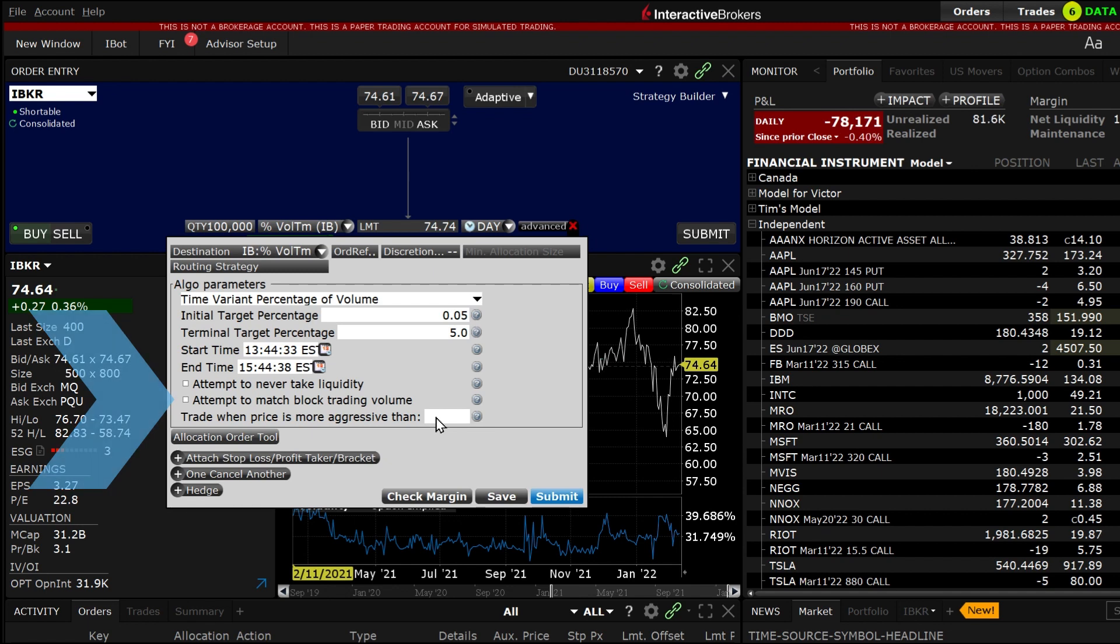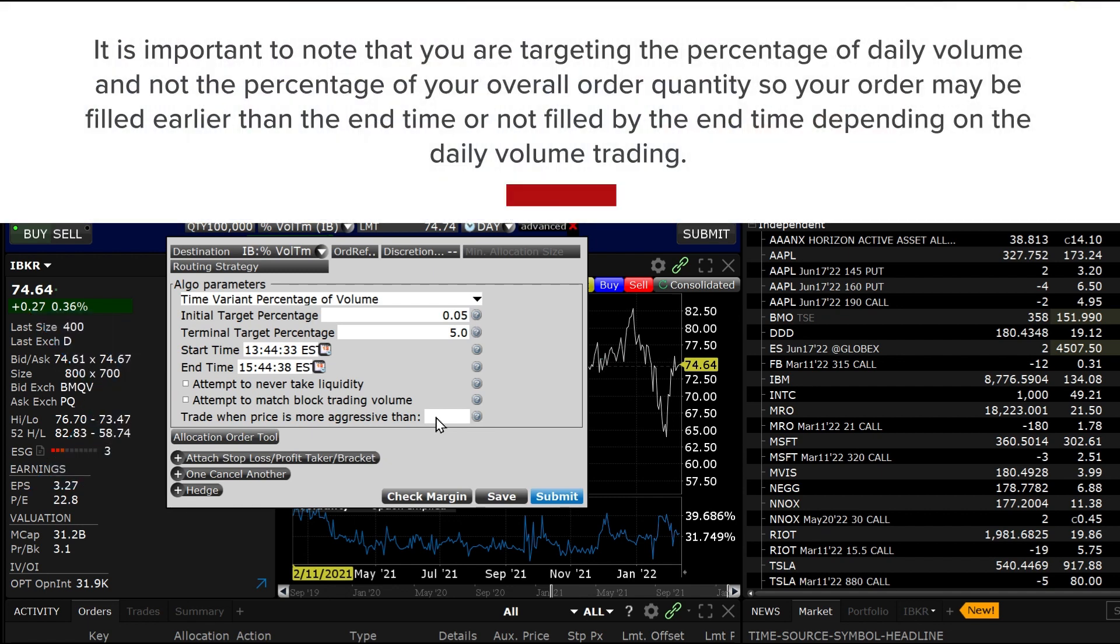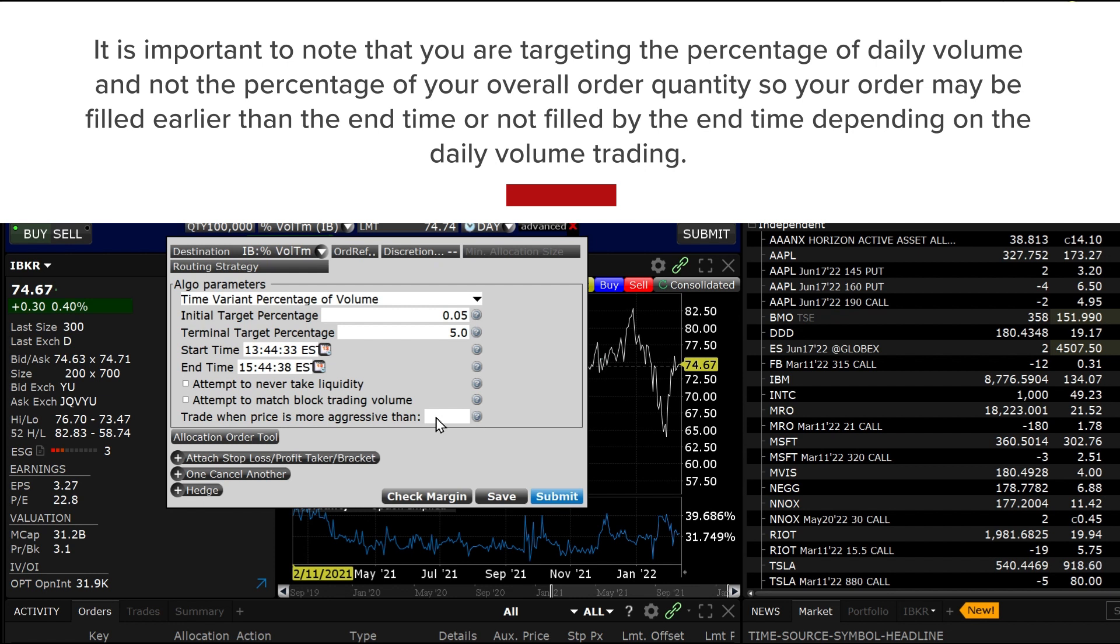It is important to note that you are targeting the percentage of daily volume and not the percentage of your overall order quantity. So your order may be filled earlier than the end time or not filled by the end of time depending on the daily volume of trading.